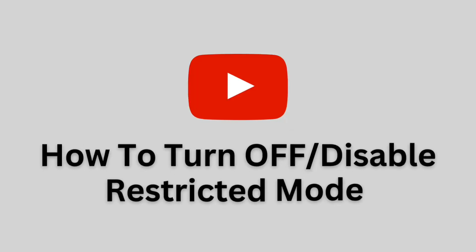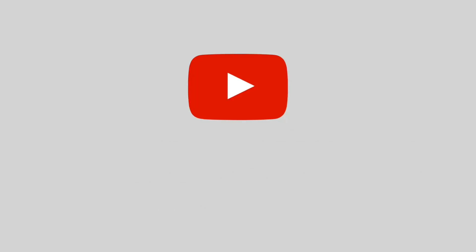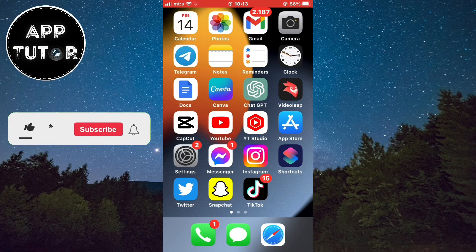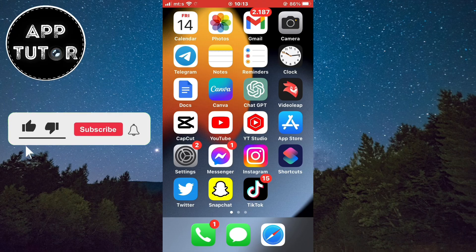Let's learn how to disable Restricted Mode on YouTube. Restricted Mode is designed to filter out potentially mature or objectionable content, making it a useful feature for parents or individuals who prefer a safer browsing experience.